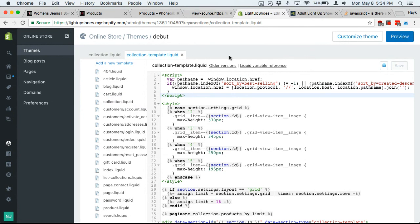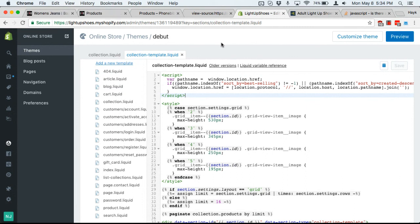It's really simple. All you need is this code and you just need to put it in your Shopify theme. If you guys have any questions or want any help, just reach out to us and we'll show you how to do it firsthand. Thanks.